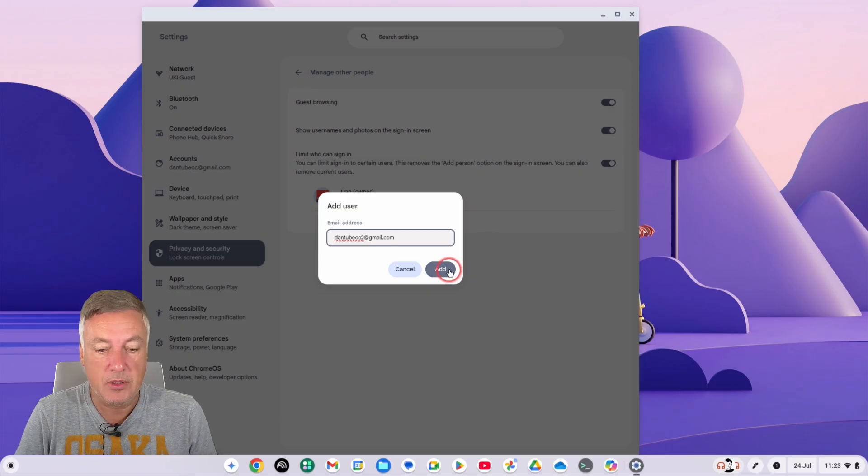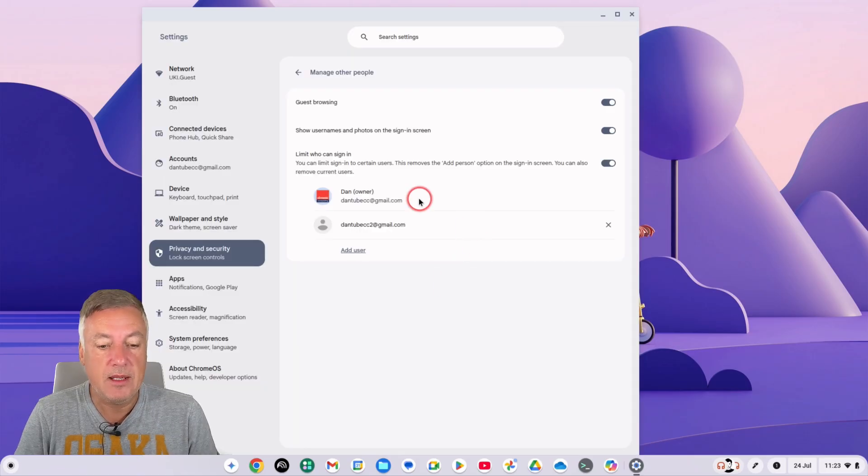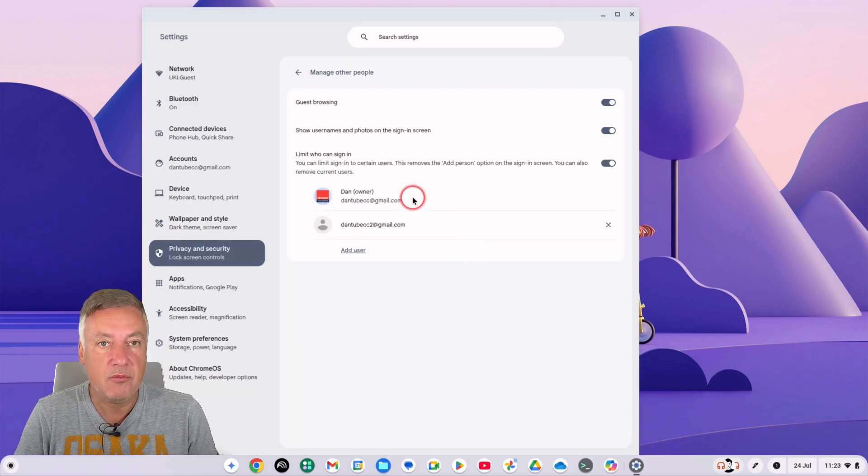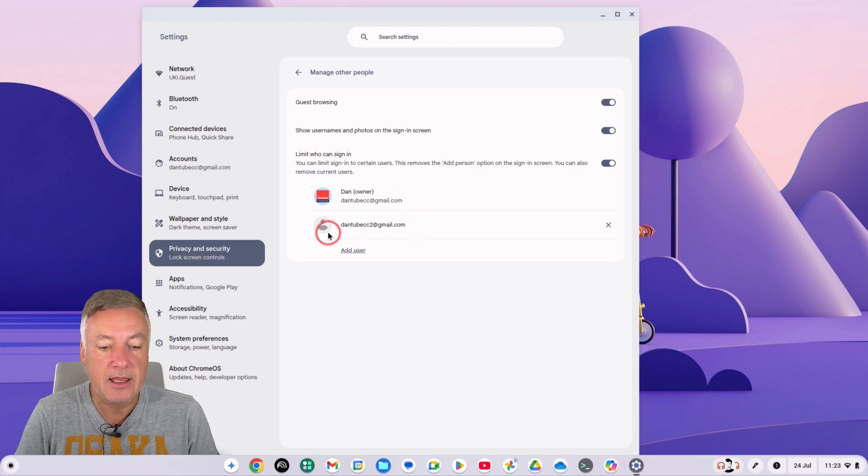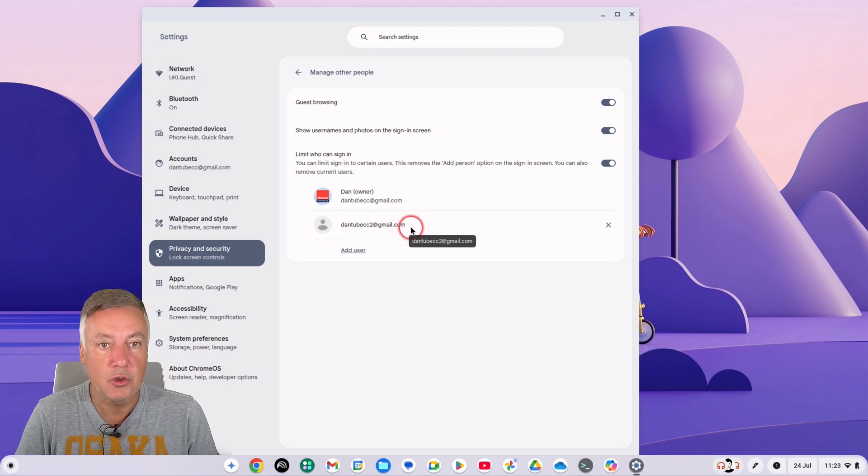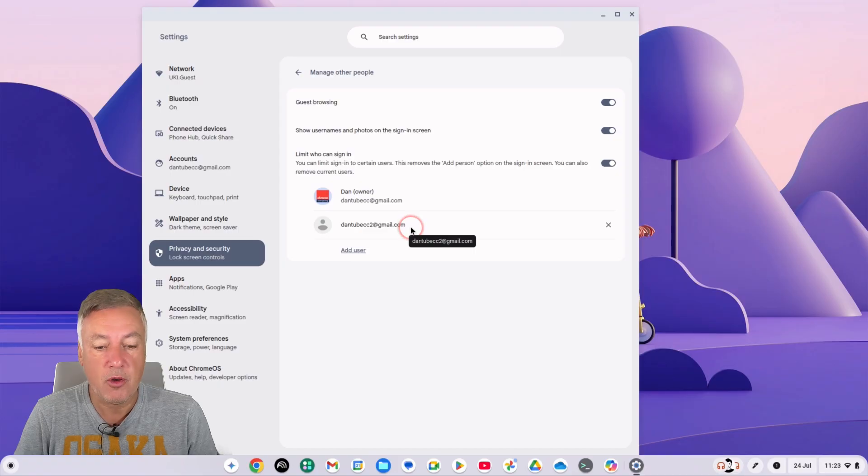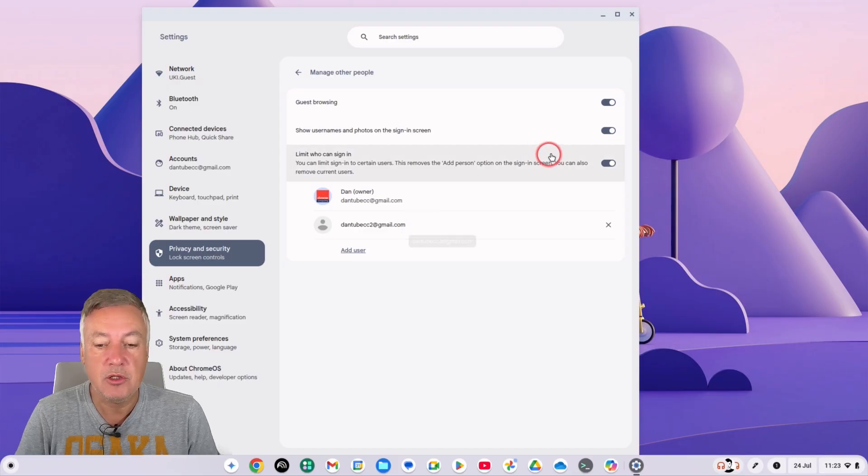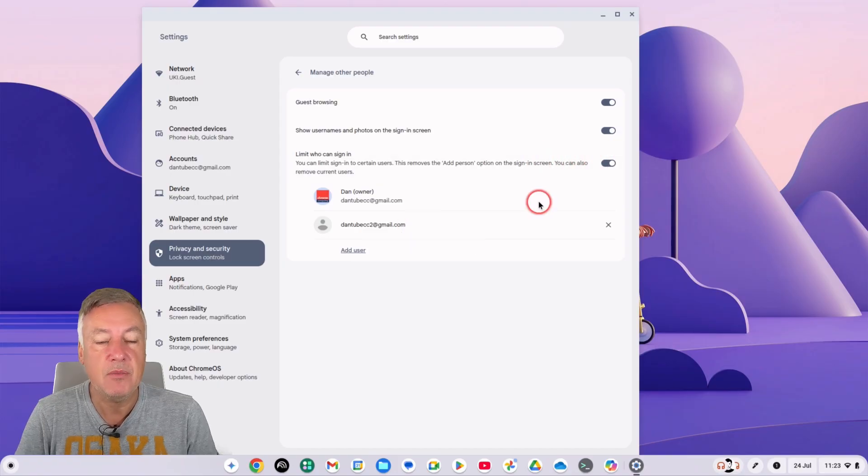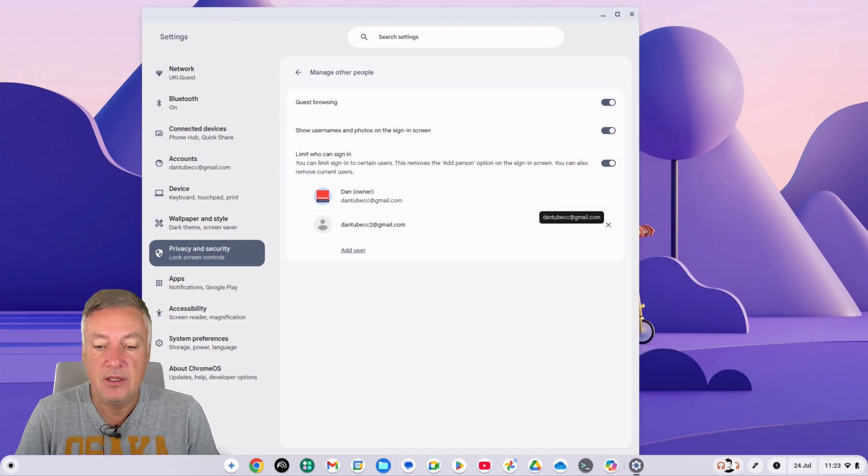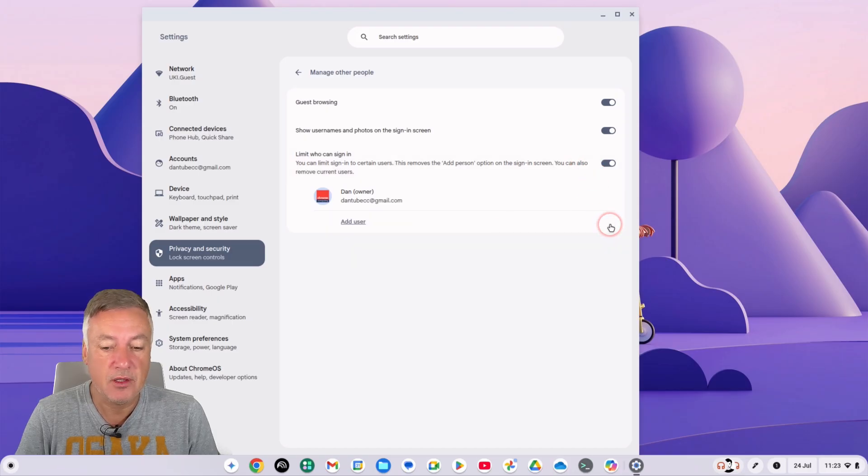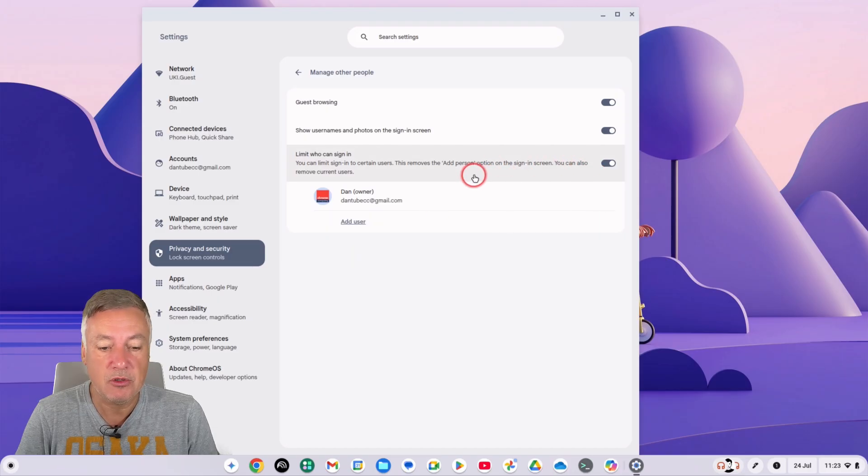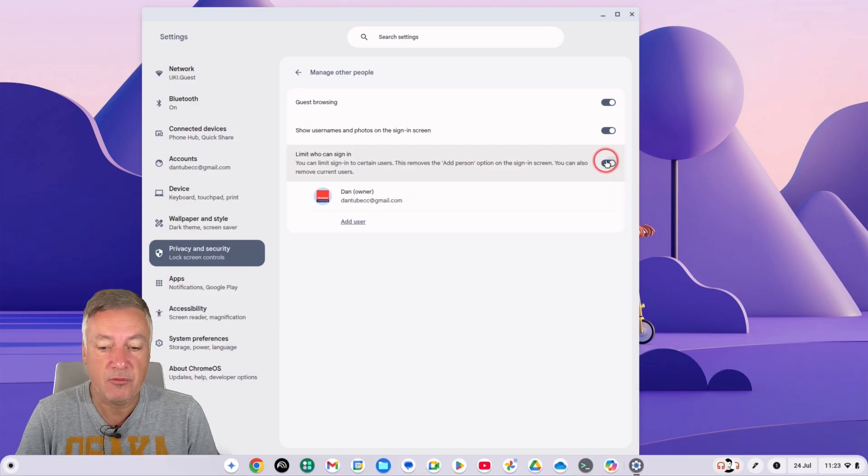And then if you add that person, that now means that I can log in to the account, which obviously I'm the owner that won't ever change, and then this person here can also log in to the Chromebook. But because you clicked this restrict here, it means nobody else can. So for an example here, I'll remove that one so this is saying now the only person who can log in is myself and we've got that restrict selected there.